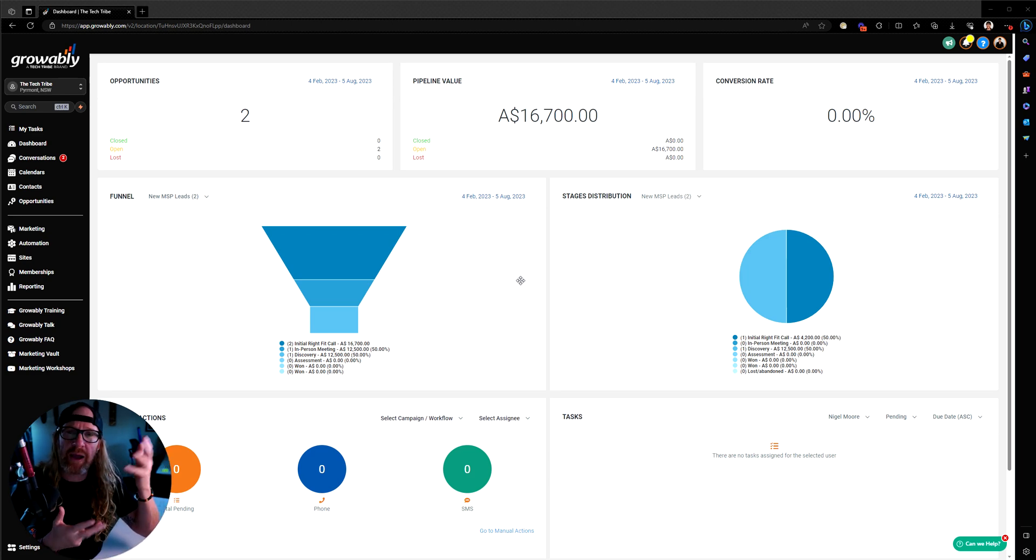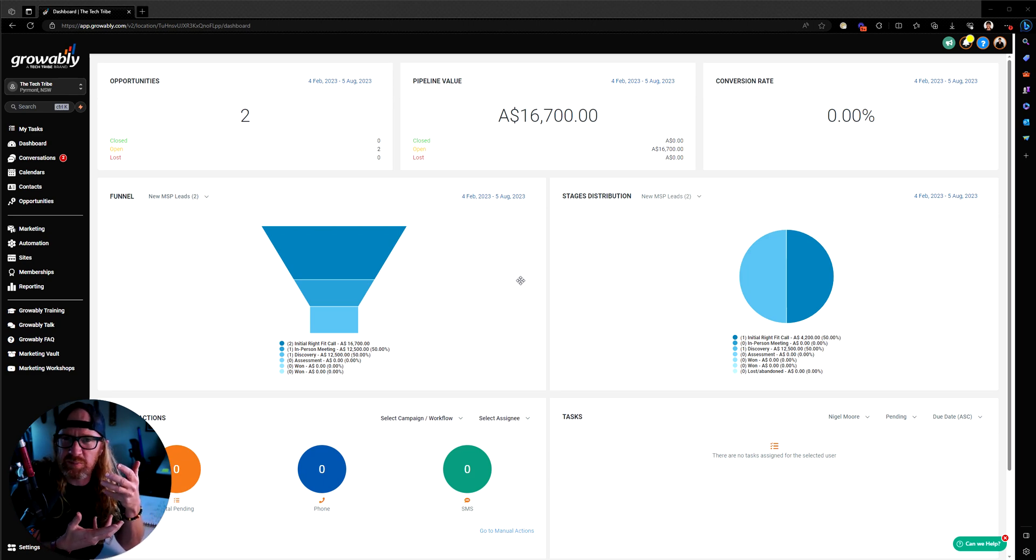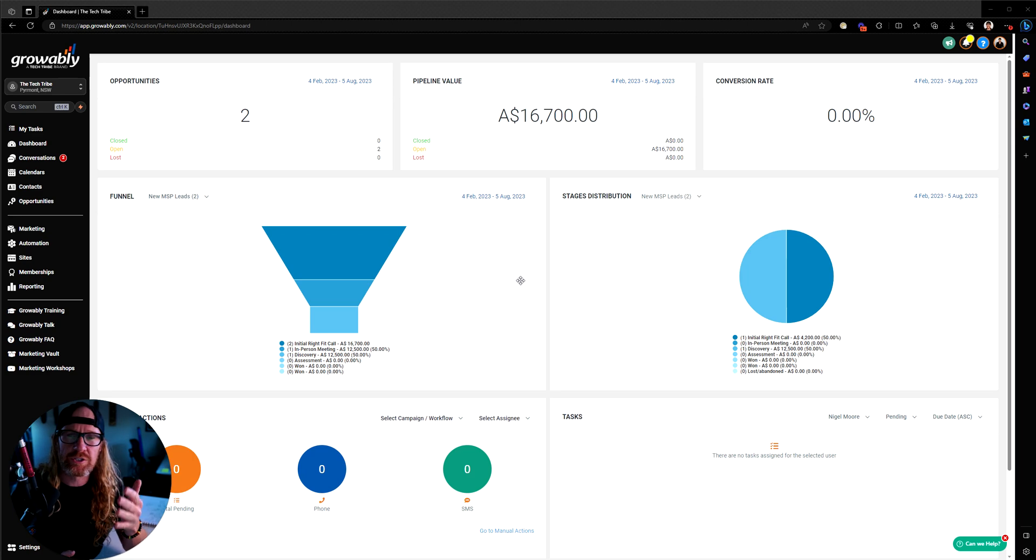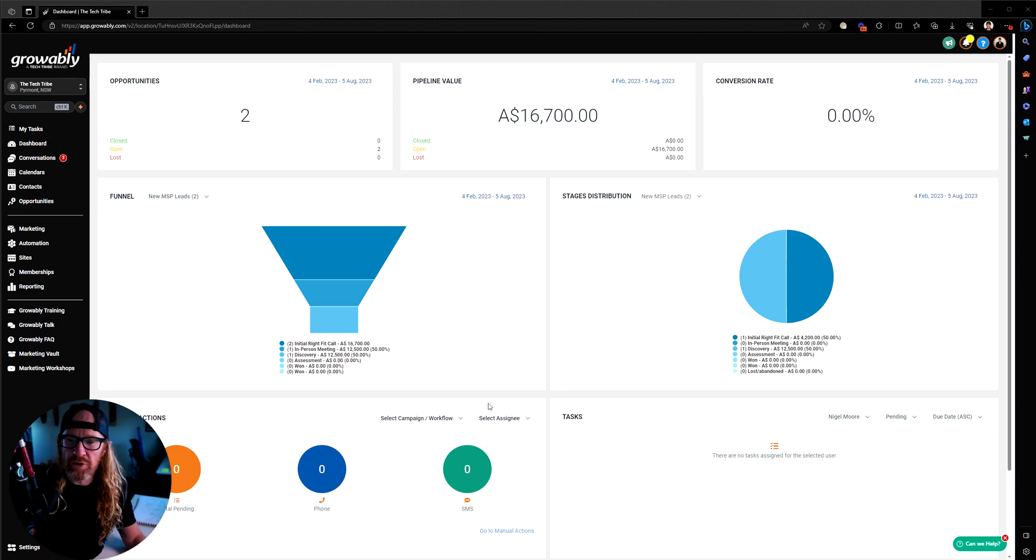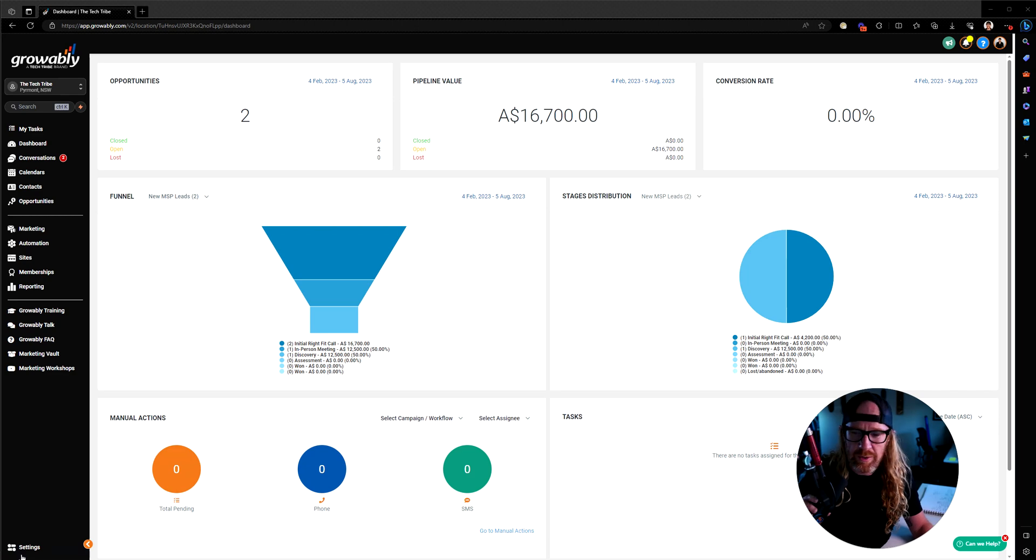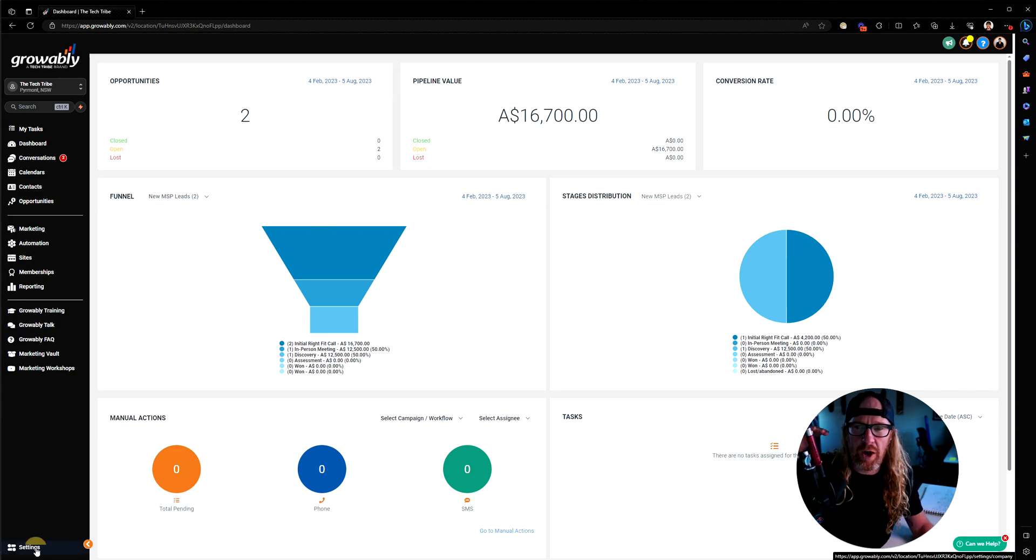By having all that choice, it makes it in the first instance maybe a slight little bit more complex, but reality is it's not really. And so this video is just to show you how to do it. If you are using Calendars in Growably, let me move my ugly mug out of the way.